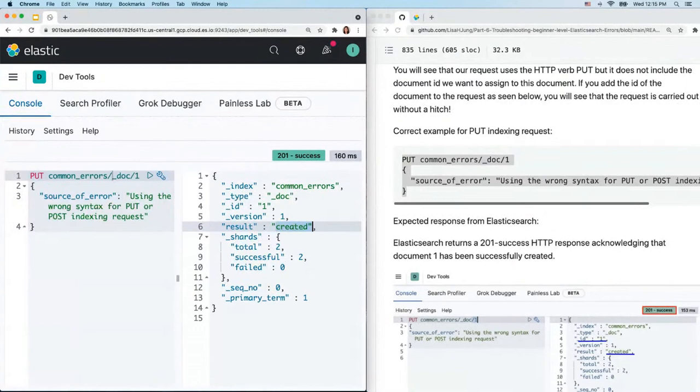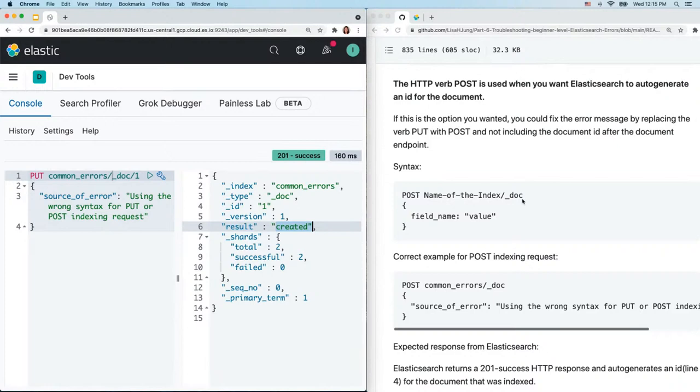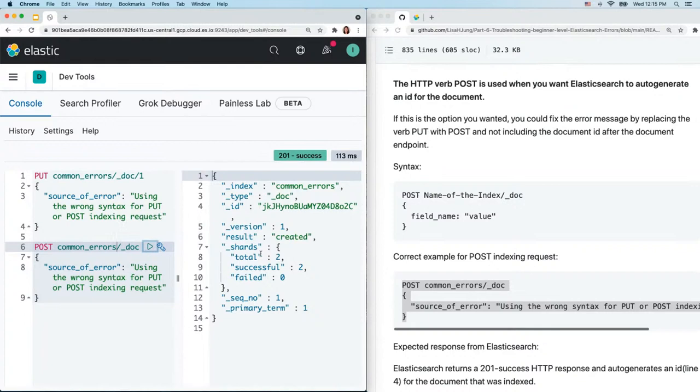If we actually wanted Elasticsearch to auto-generate an ID for us, we scroll down to the POST version and use the POST syntax which doesn't include the document ID. Copy and paste the correct example into the console, select and send, and you'll see the document has been created with an auto-generated ID.